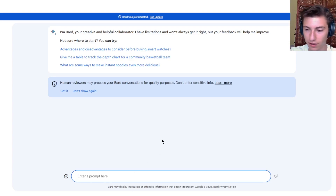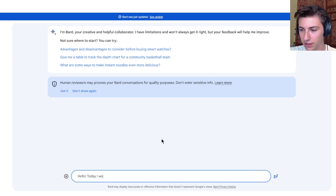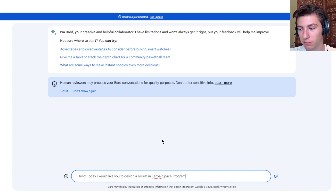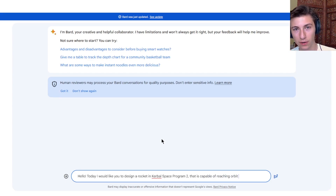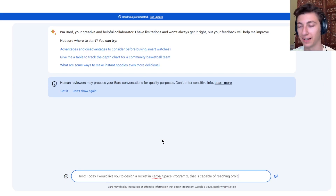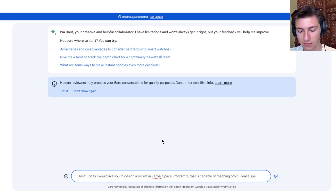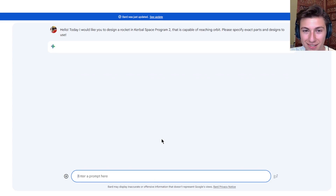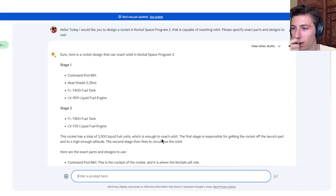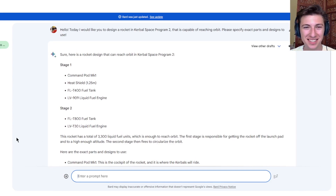So let's start this off. I asked: 'Today I would like you to design a rocket in Kerbal Space Program 2 that is capable of reaching orbit.' Importantly, we want to make sure this thing gives us actual parts and actual constraints, not just vague suggestions. So we said: 'Please specify exact parts and designs to use.' Let's see what Bard comes up with. Oh wow, look at that - it actually made a design. That's crazy!